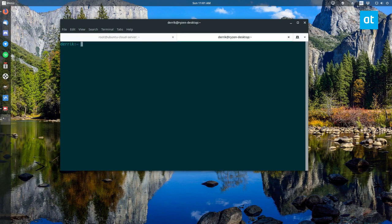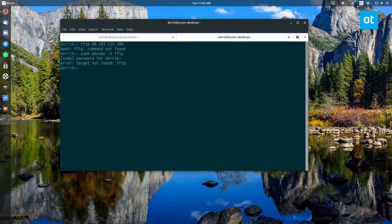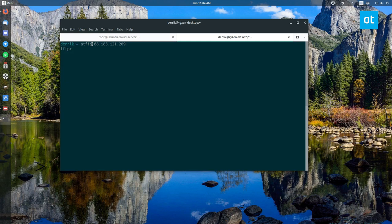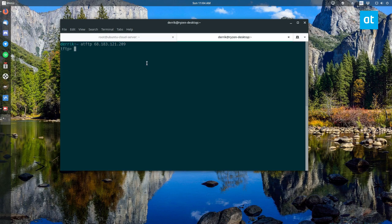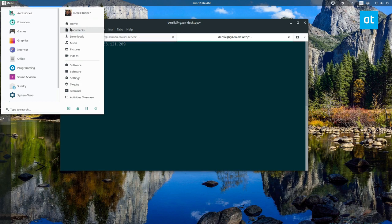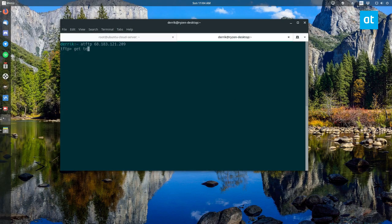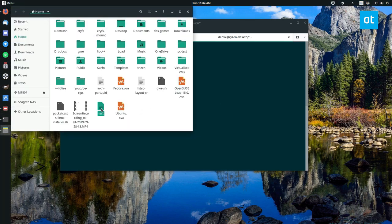So to start, do tftp followed by the IP address of the server. So in my case it would be [IP address]. Also make sure you have the tftp package installed on your system. So once you've made a connection, and on Arch Linux and Manjaro it's going to be atftp, don't worry about that. On most other systems it'll be just tftp. But once you are there you can download some files. So I have a file called test on the server here and I'm going to open up my file manager and now I can do get test.